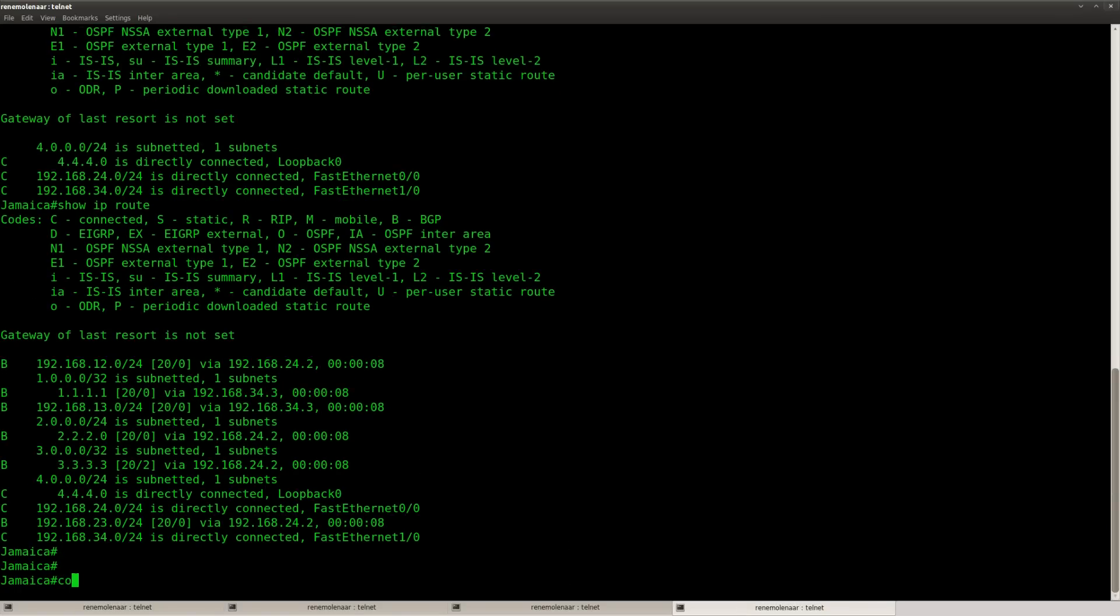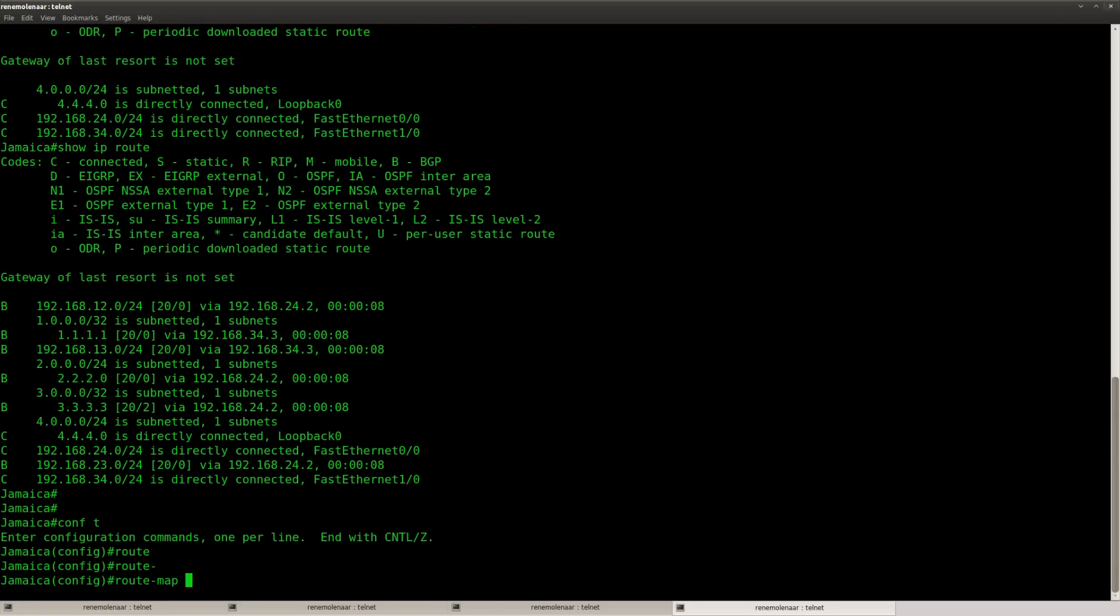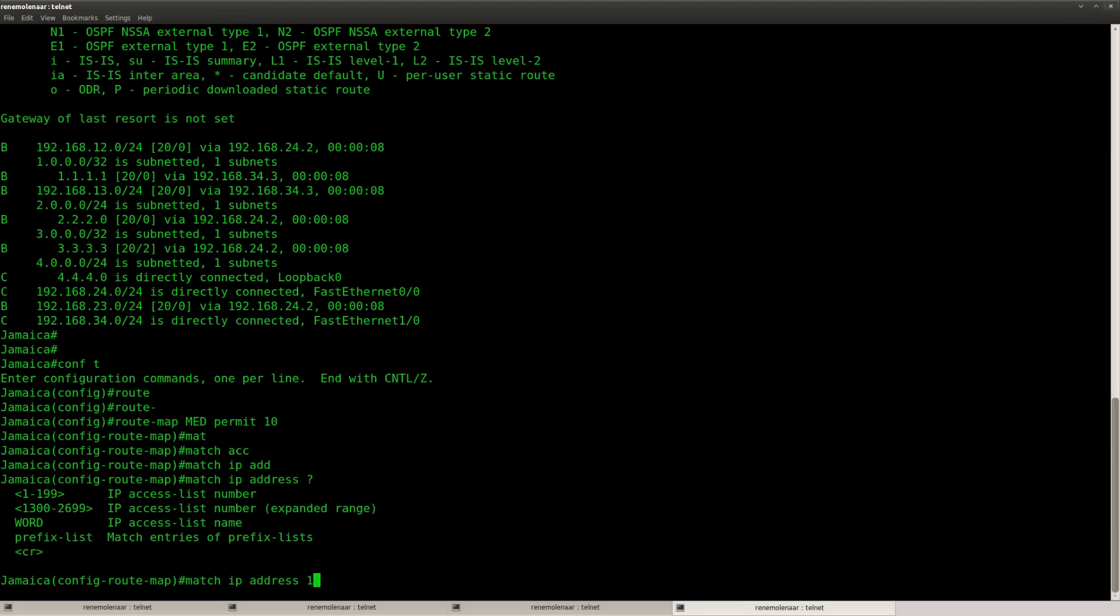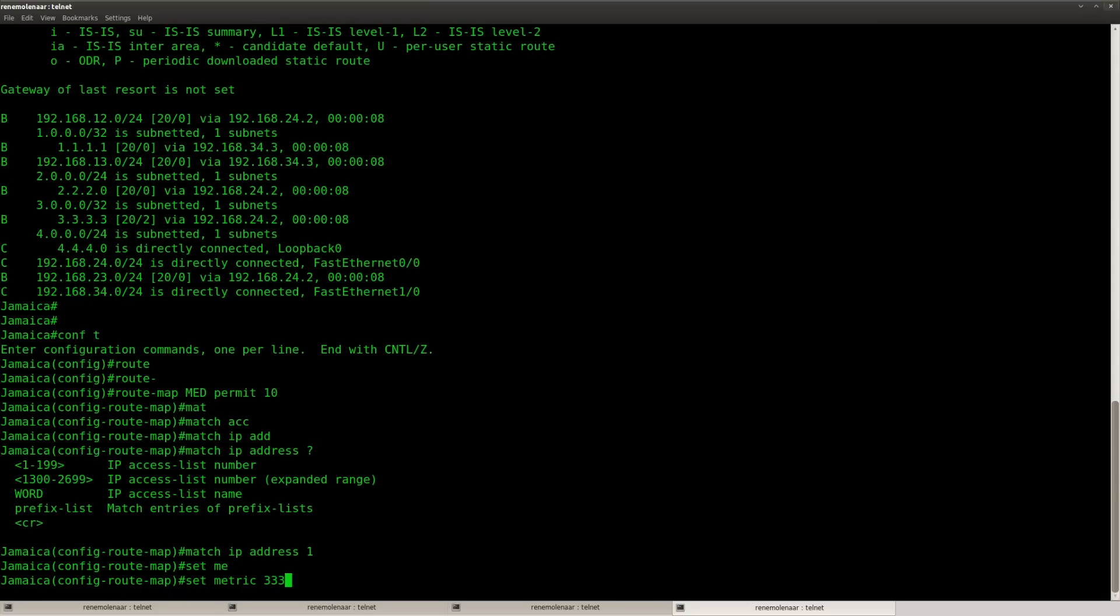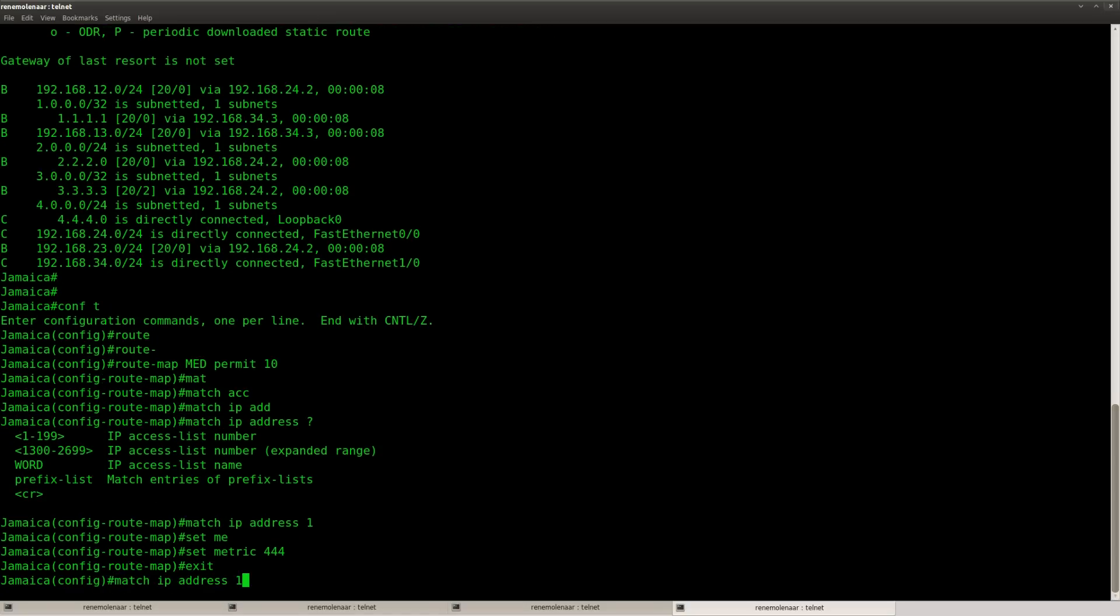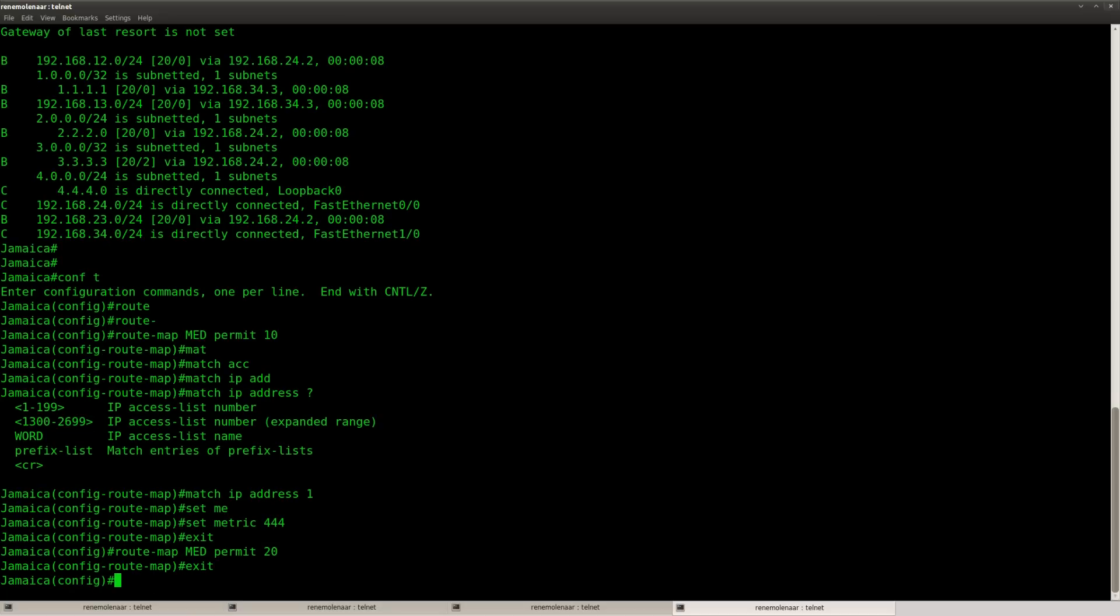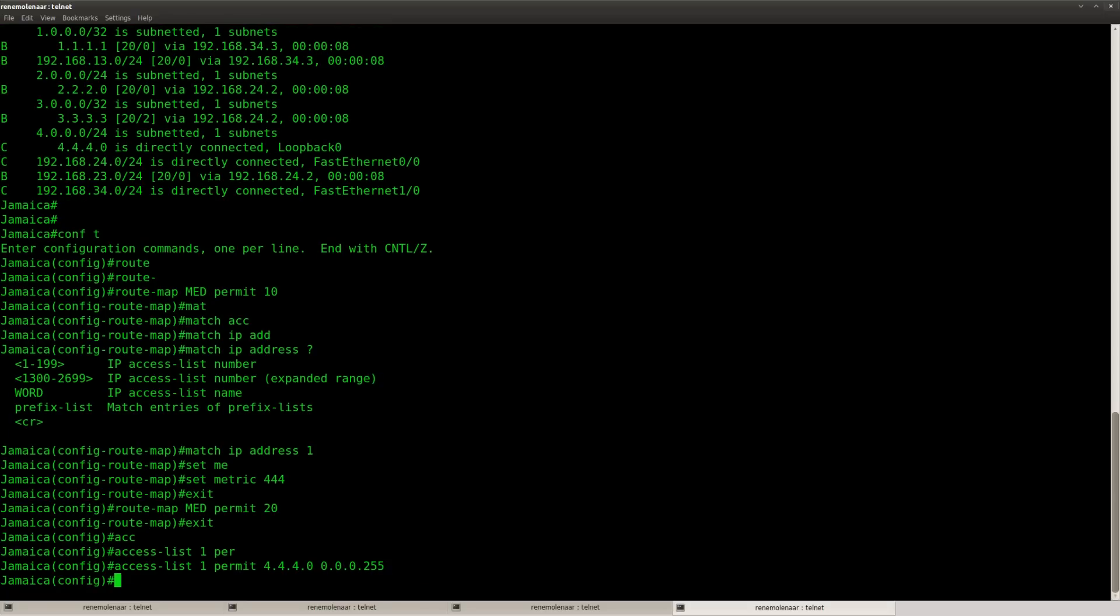Now what I'm going to do is configure router Jamaica to send a MET to router Haiti, and I'm going to match it on access list number one, and it will set the metric to let's pick 444. There we go. So if it matches statement number 10 of route map MET, and it matches access list 1, it will set the metric to 444, and all the other networks should just be advertised without any trouble. So let's permit this one. There we go.